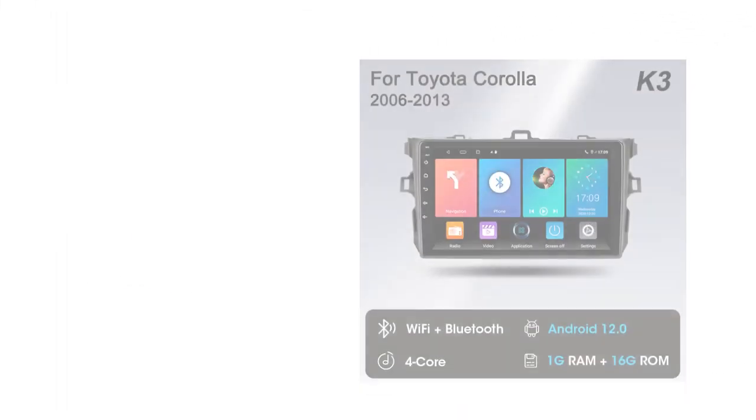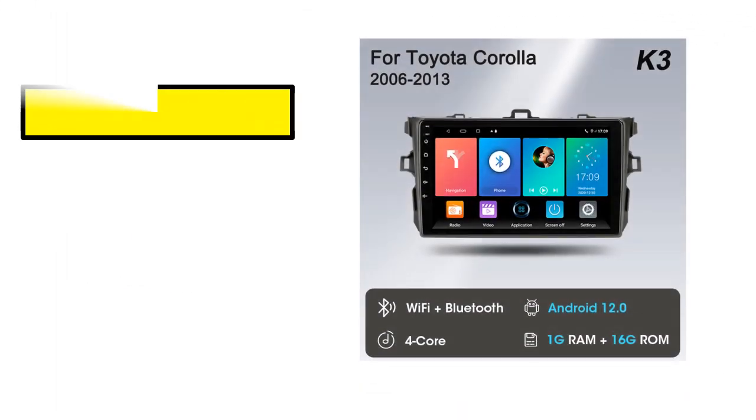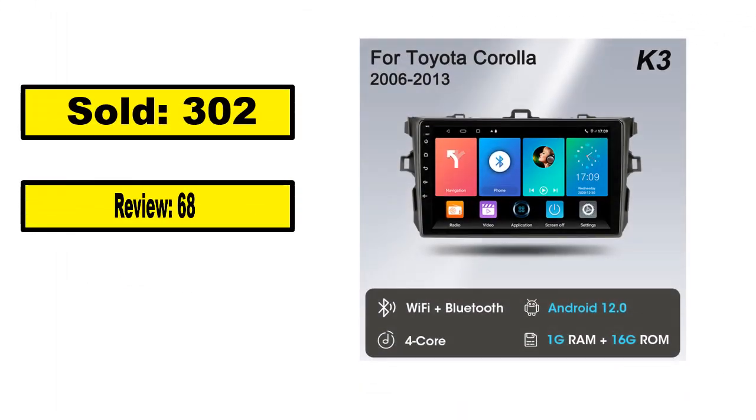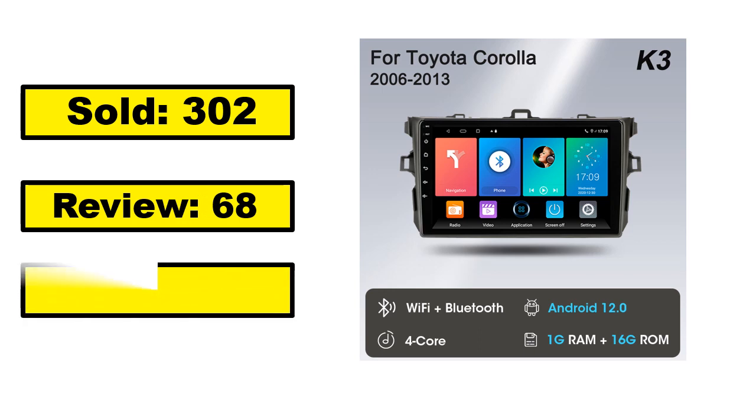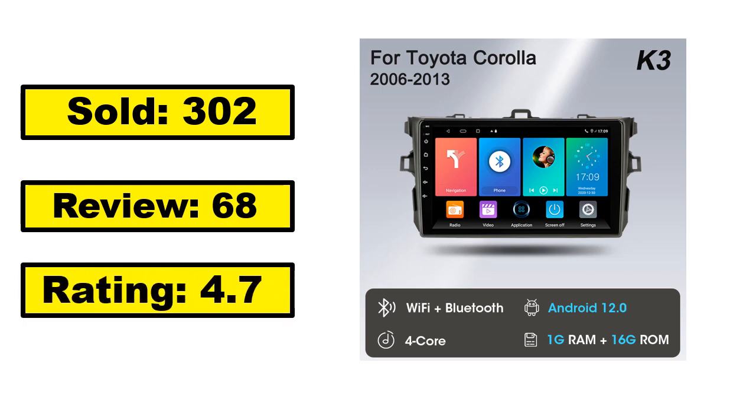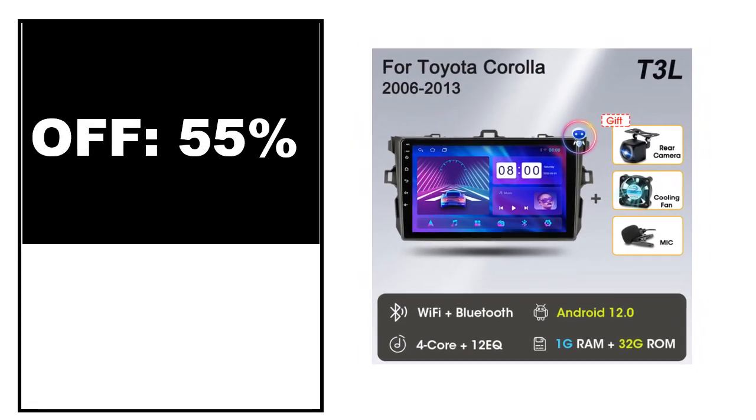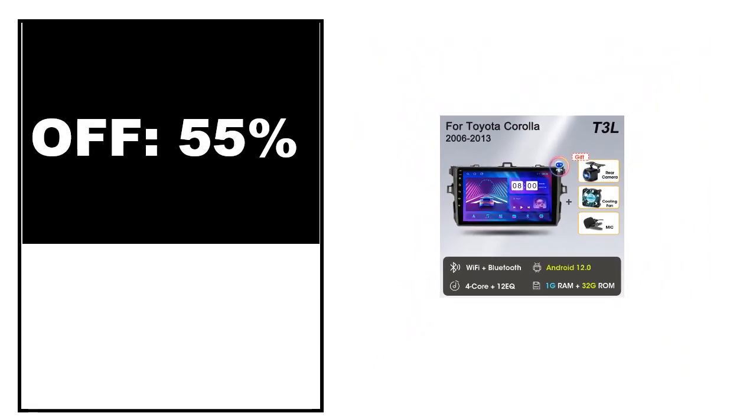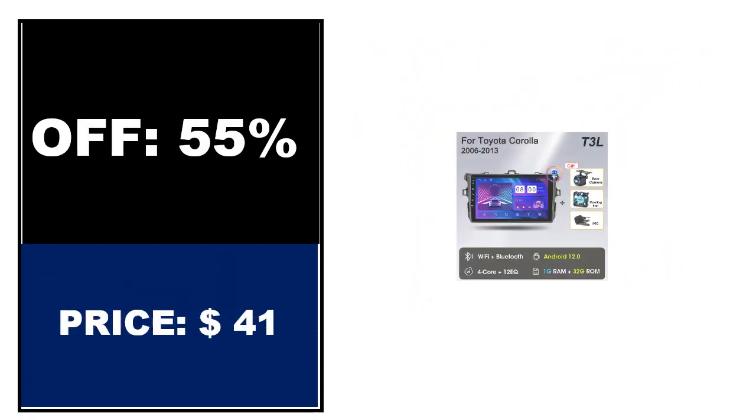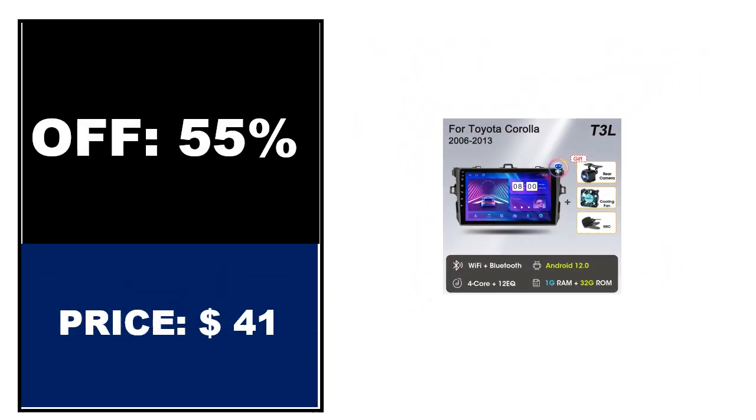Sold, review rating, off price. If you want to buy this product, please check the description box.